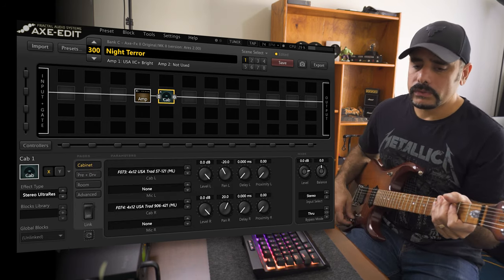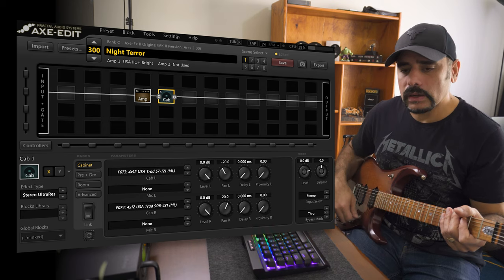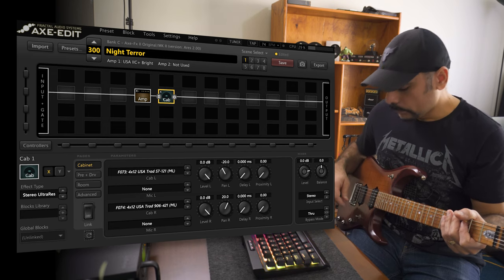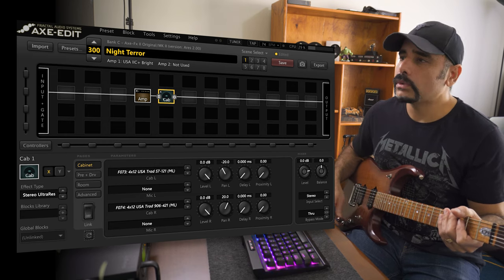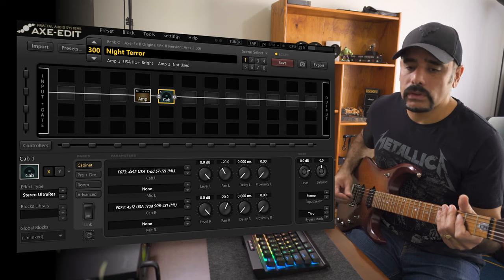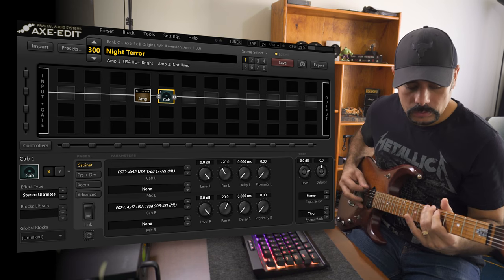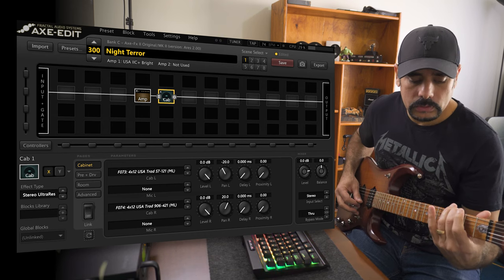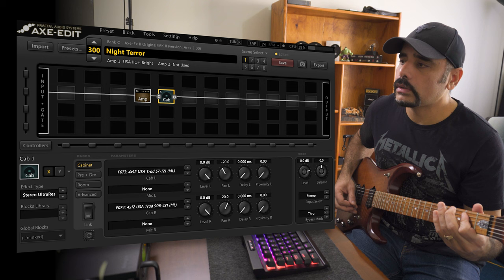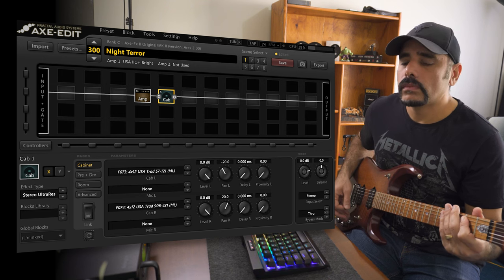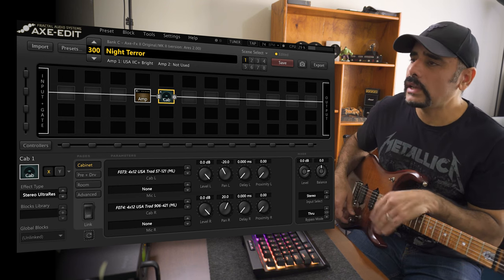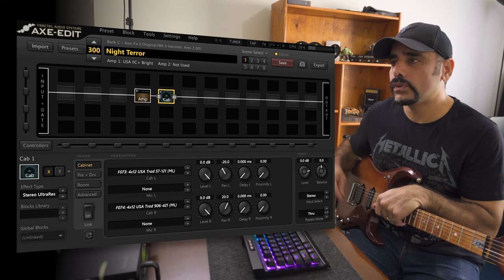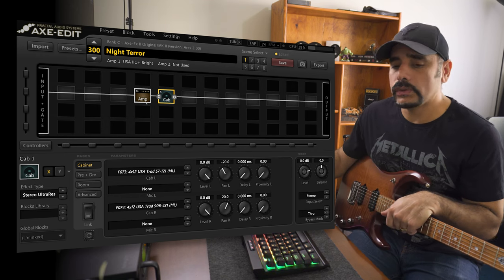By the way, I'm playing my JP15. Everything is on stock. I haven't modified this guitar at all. I'm on the bridge pickup, the volume is on full, the tone is on full, and this is how it sounds. The amp doesn't anywhere sound close to what it should sound, and that's why we are here.